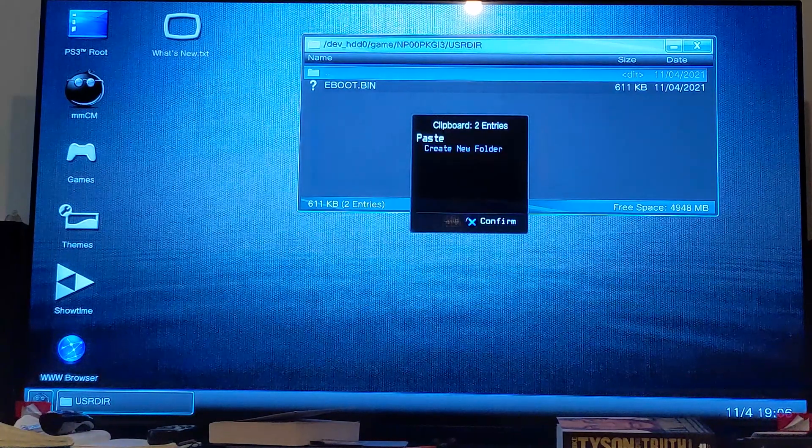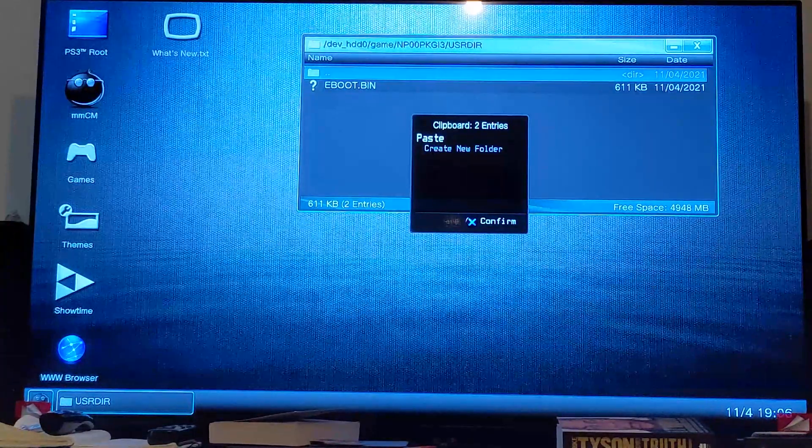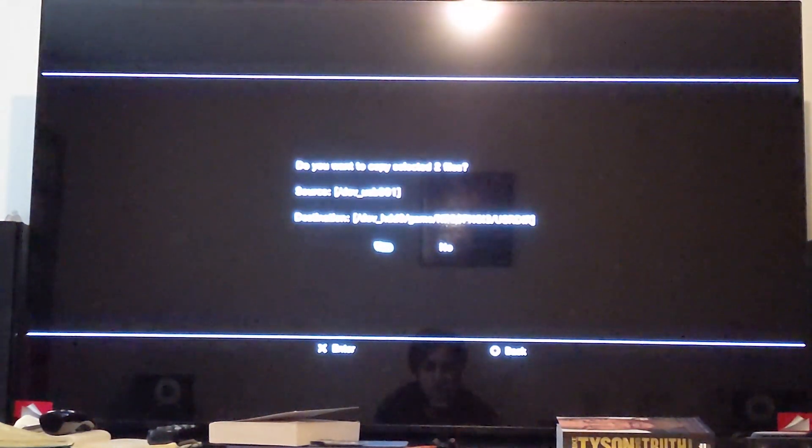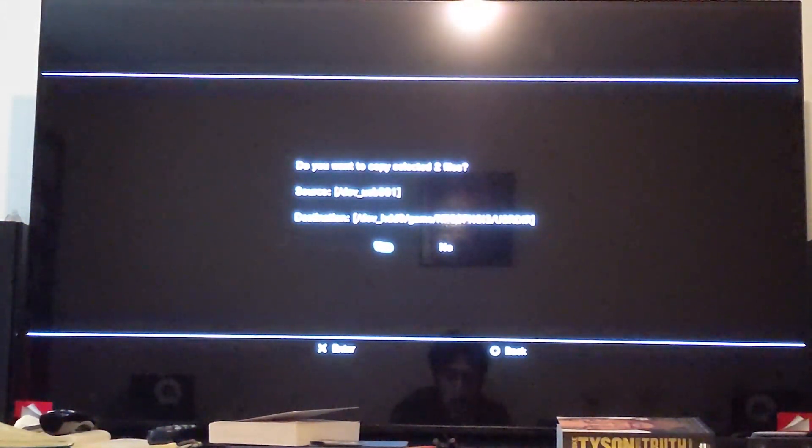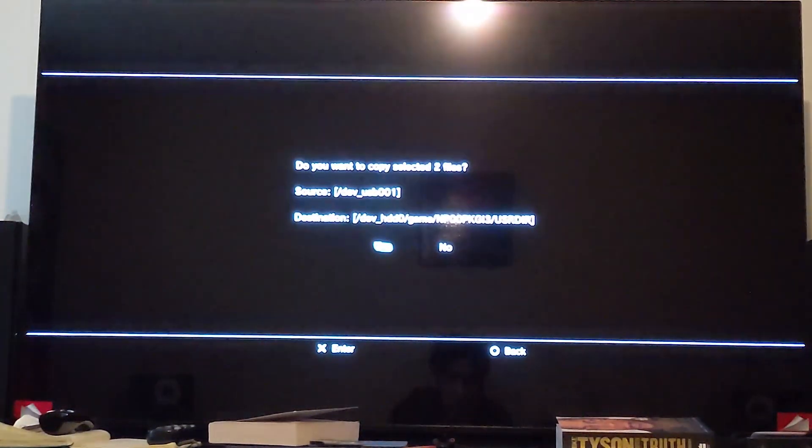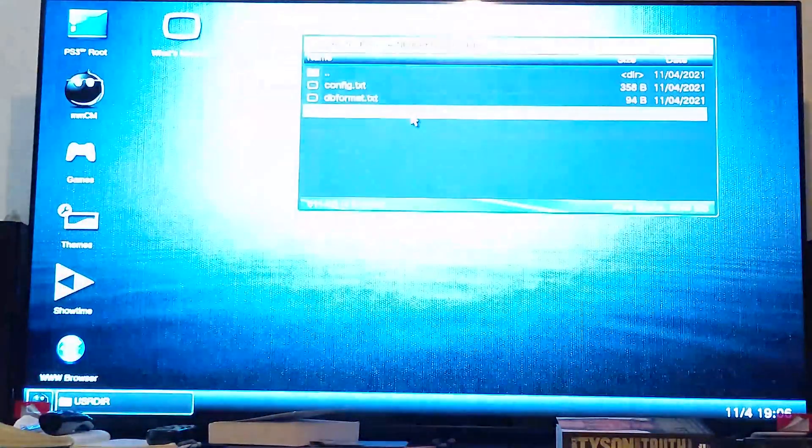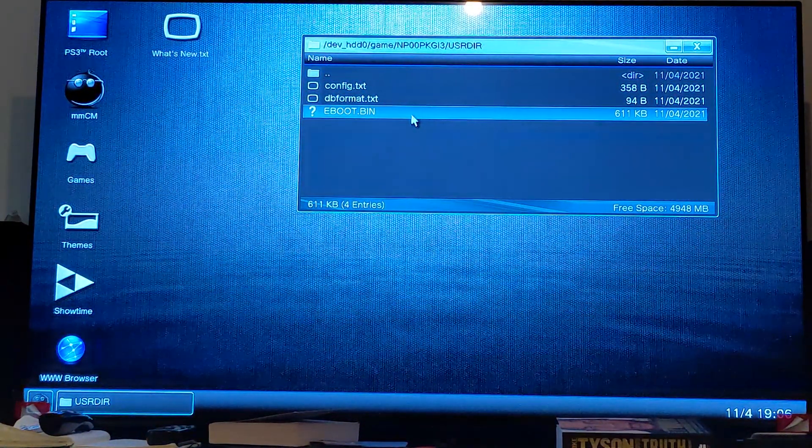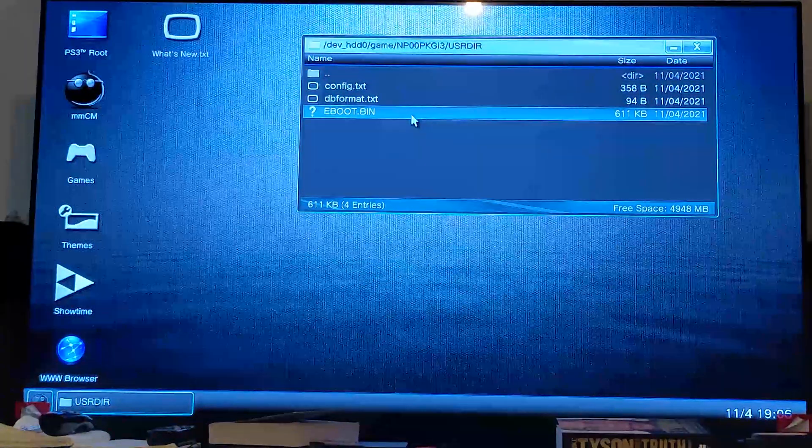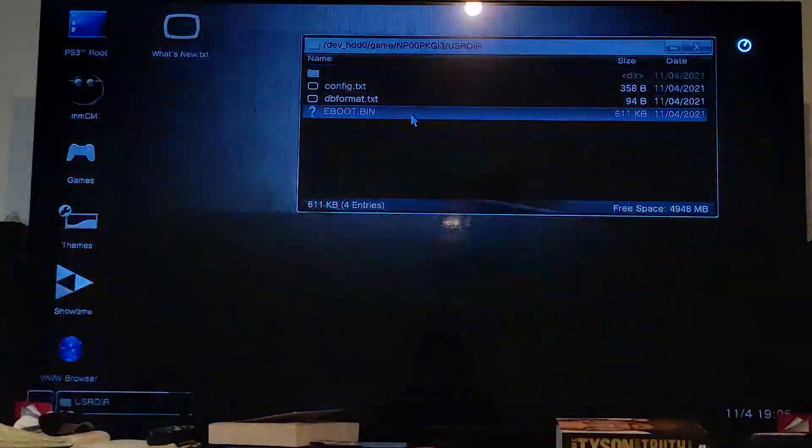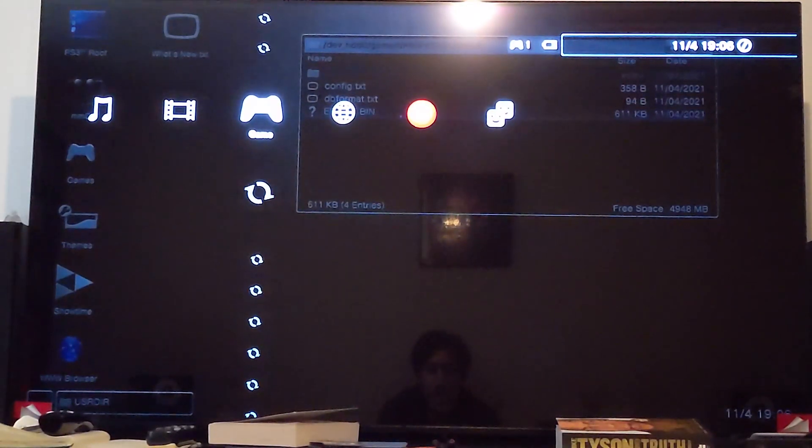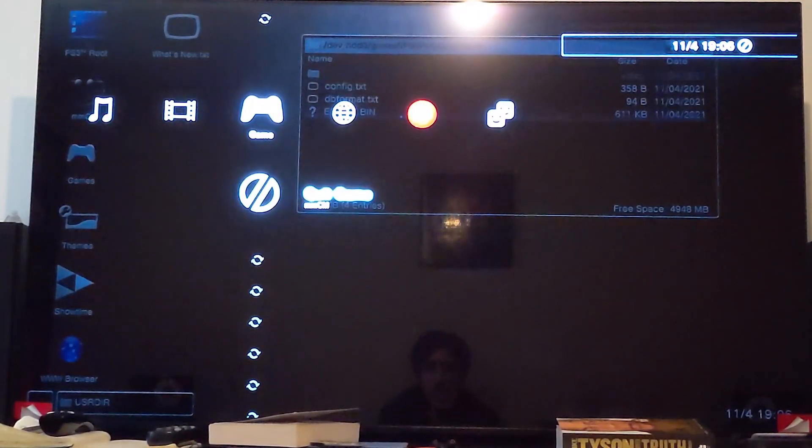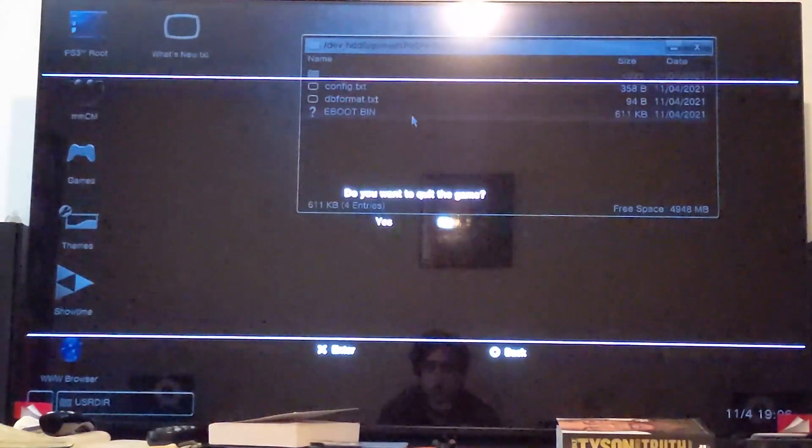In here, press circle, click X to paste it, go to yes. That's it, we're all done. Press the PlayStation button, quit out of this.